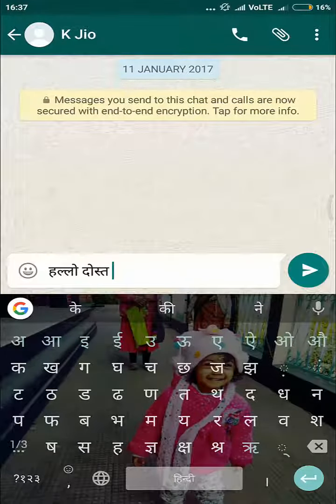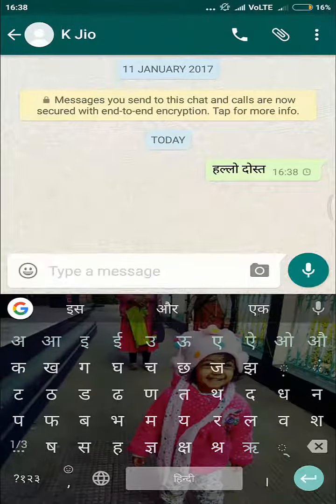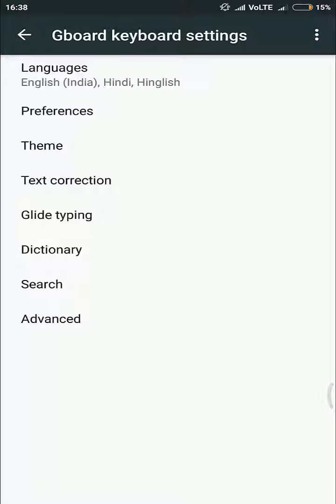There are many options for Indian languages also, like Bengali, Tamil, and more.